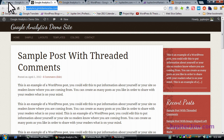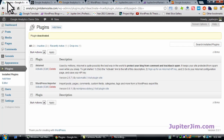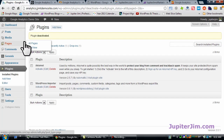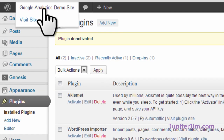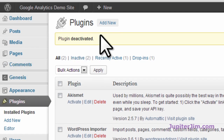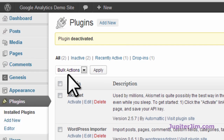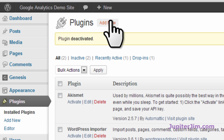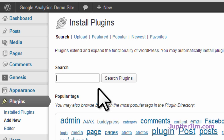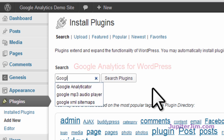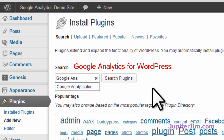Here's the demo site. I'm clicking here in this tab — this is the dashboard of the demo site — and I'm just going to add a plugin. So you go to Dashboard, Plugins, Add New. I'm already here so we're just going to click Add New. We're going to search for Google Analytics for WordPress.